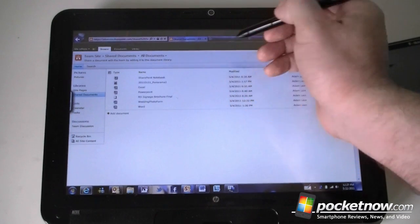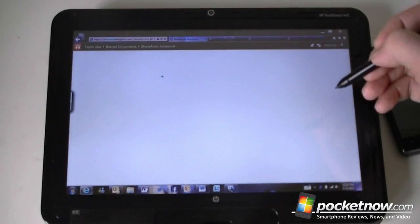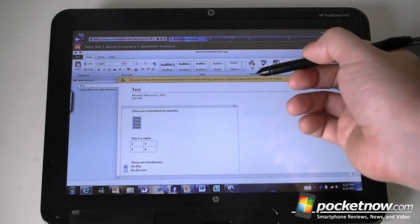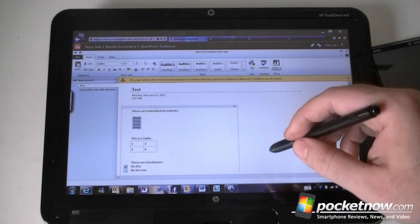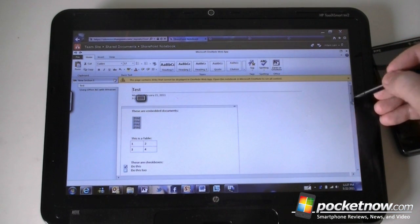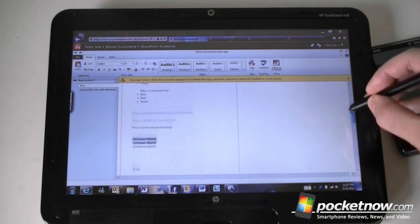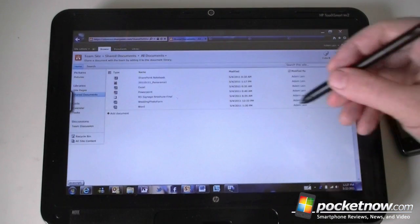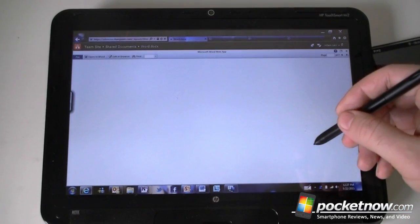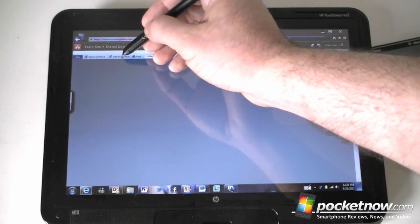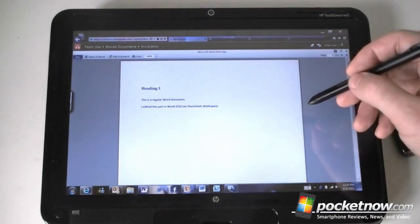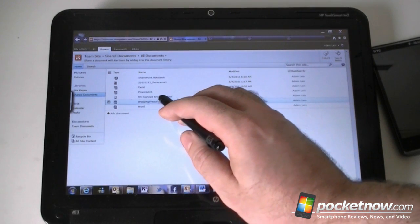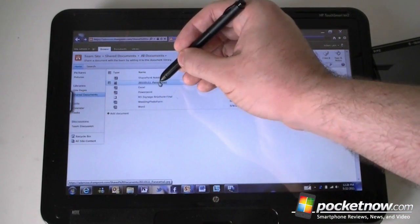We can click on a document and it's going to open the web app. There's my SharePoint notebook in the SharePoint OneNote web app, and we can see which things synced over. There's also a Word document I can open in Word or edit in the browser — some pretty good web apps. I've also uploaded a PDF and a picture to the shared documents library.